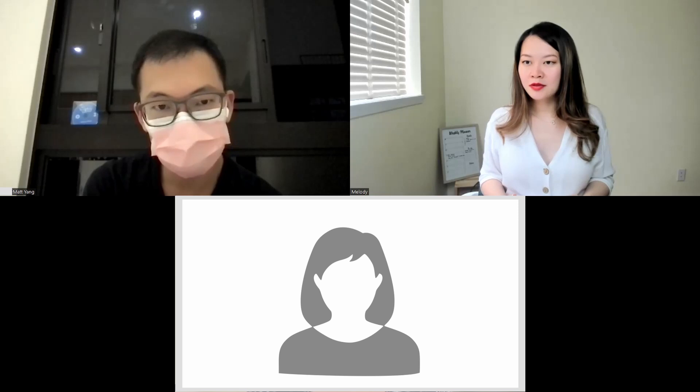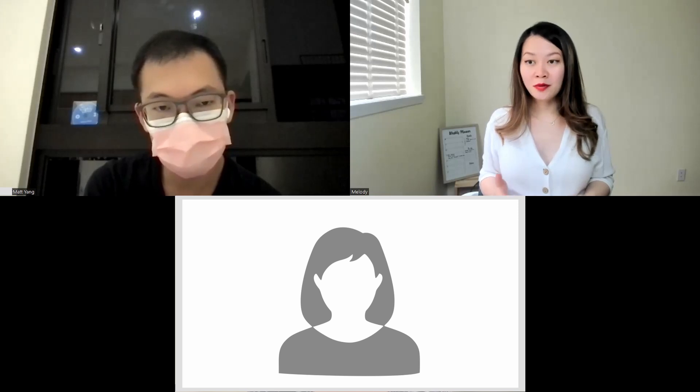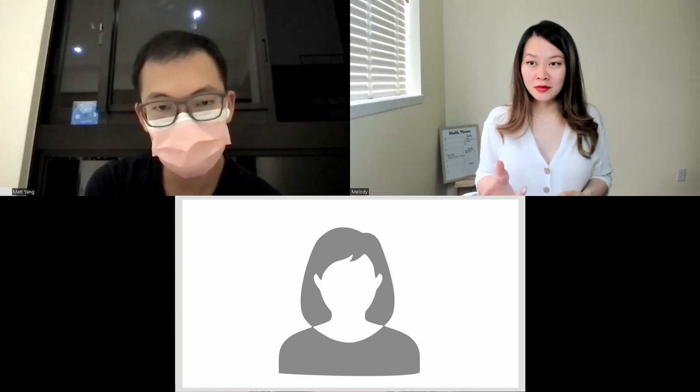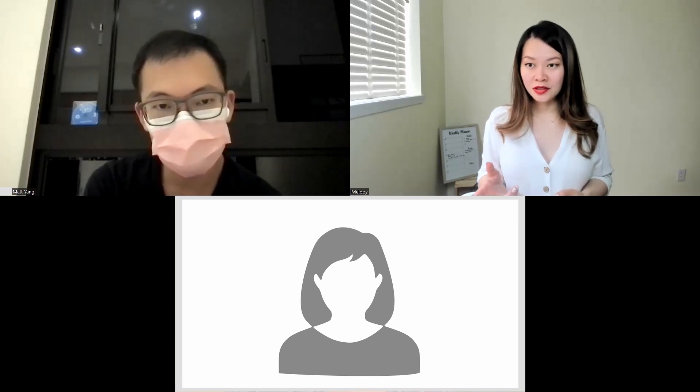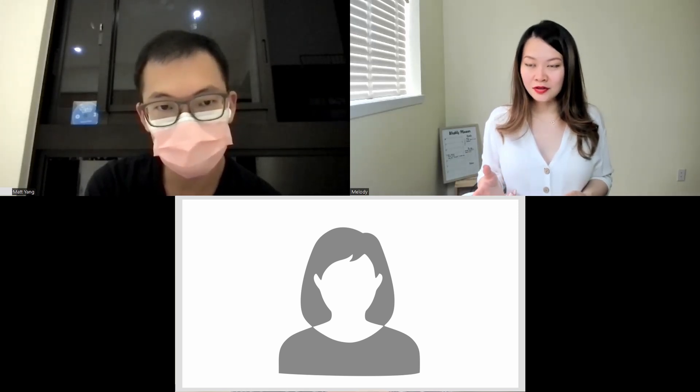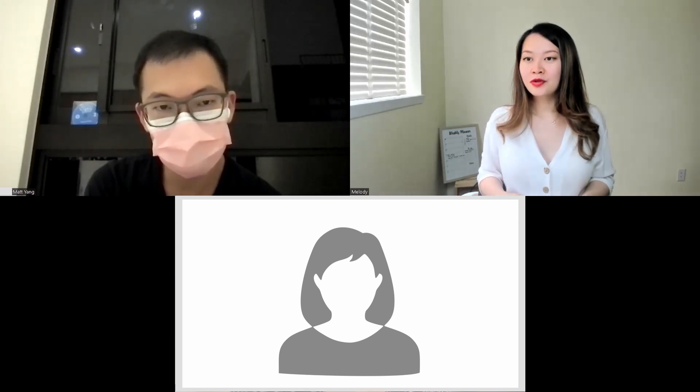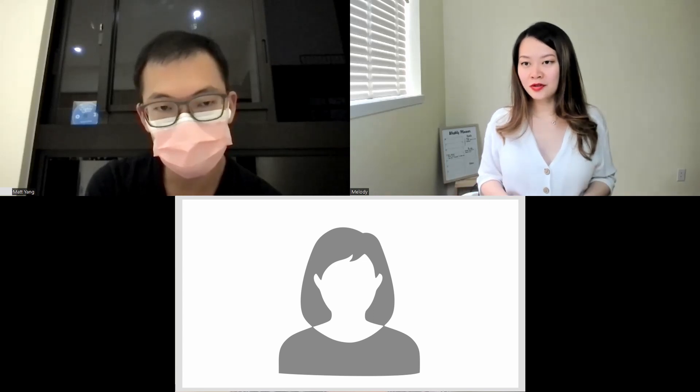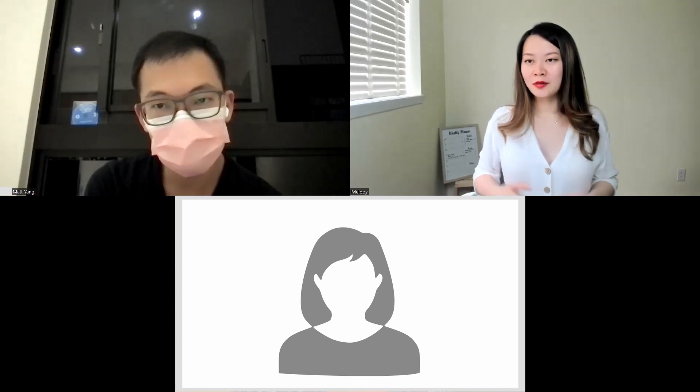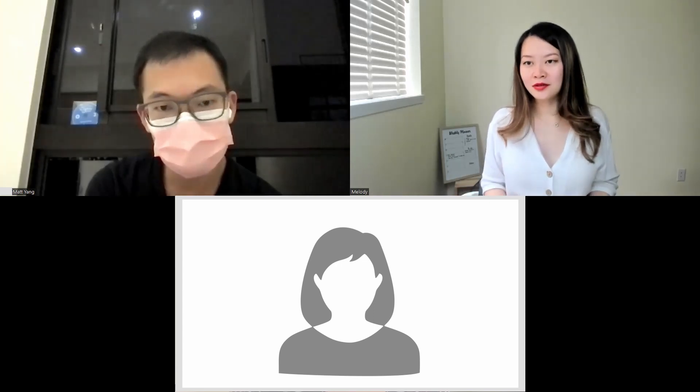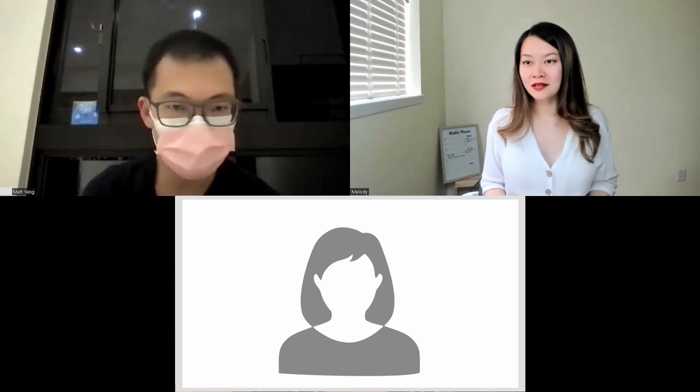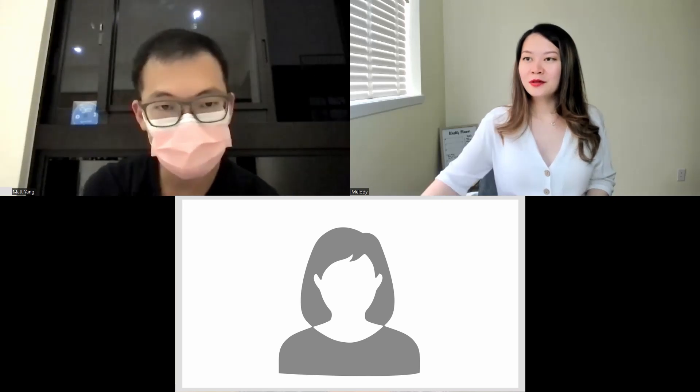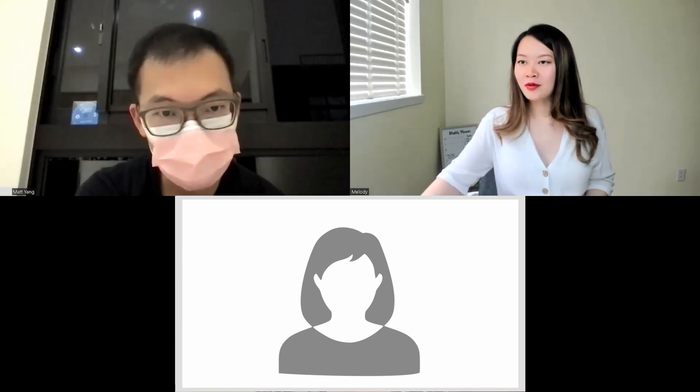Sometimes foreigners have this problem, which is the opposite of what we have as Asians—they do too much. Their gestures are a little bit all over the place, and that is also distracting. It's all about having the right amount.